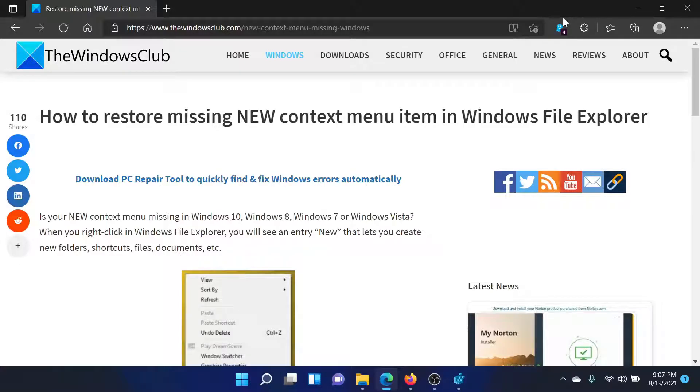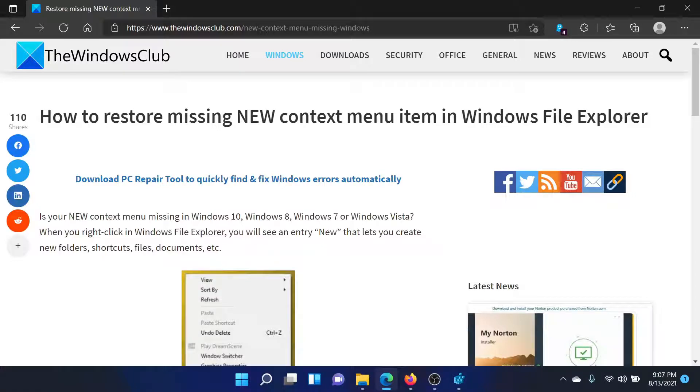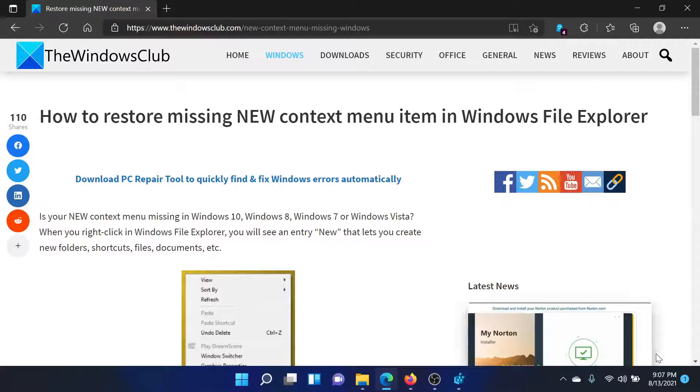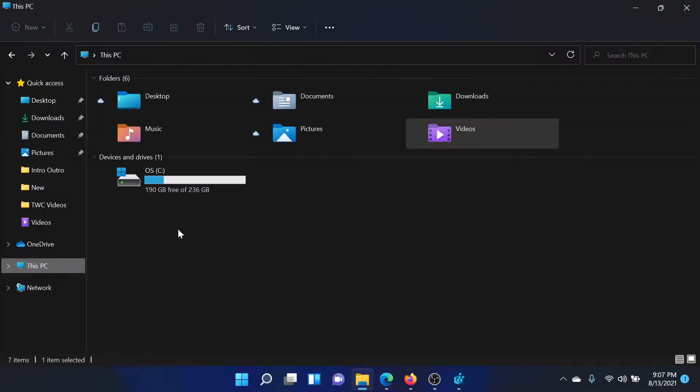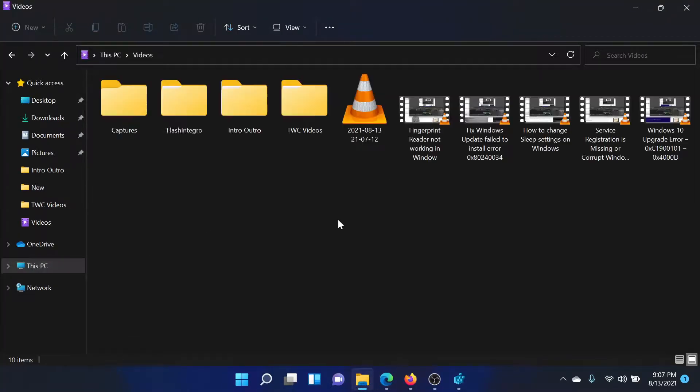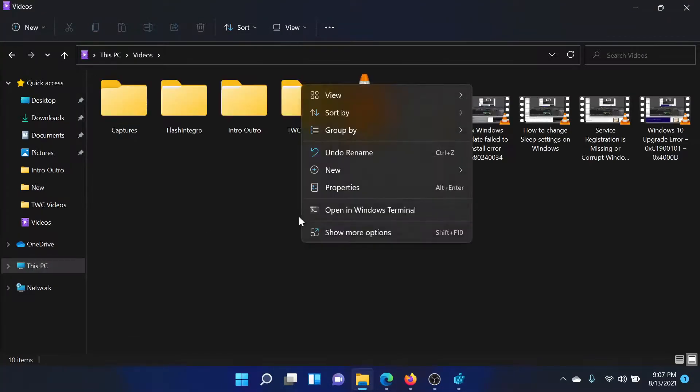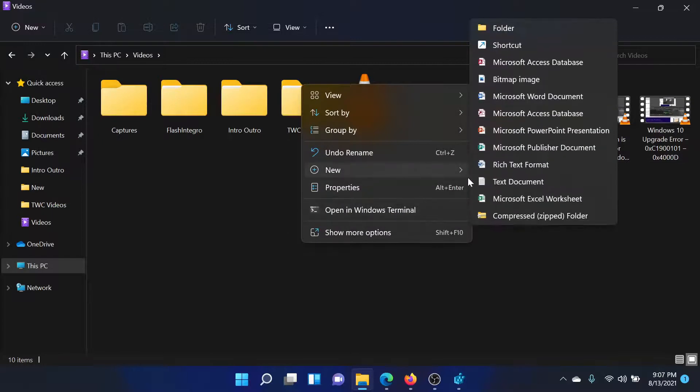Welcome to The Windows Club. If you miss the New context menu item in Windows File Explorer and need it back, either read this article on The Windows Club or simply watch this video. For any folder, the New context menu would be right-clicking and checking New. This is called the New context menu, but in many cases it isn't present.